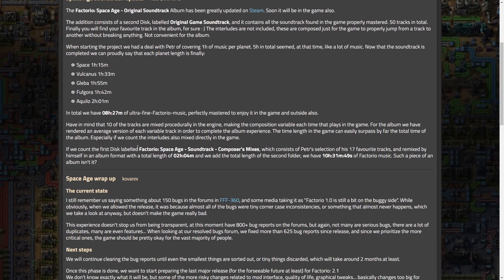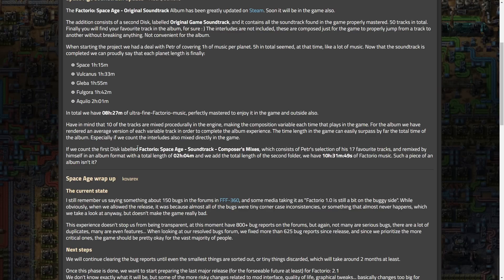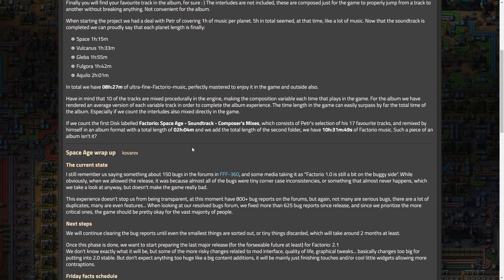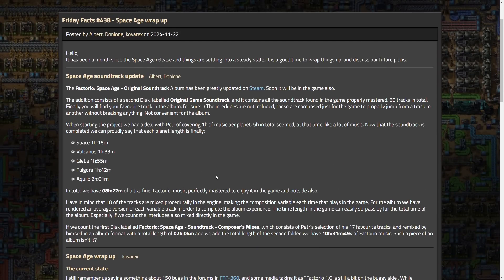And in total, we have eight hours and 27 minutes of ultra-fine factoid music perfectly mastered to enjoy in the game and outside also. But overall, we have some good stuff here. Definitely, if you want to support the devs even more, and or if you want the music, you can buy it on Steam. I think it's like seven bucks or something. But the music and the expansion is honestly really good. So I may have to pick that up as well.